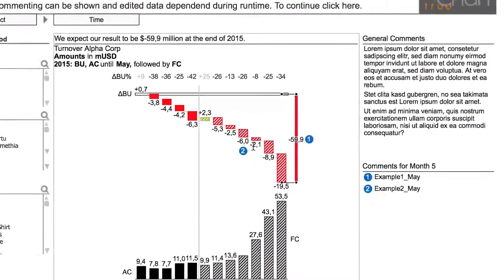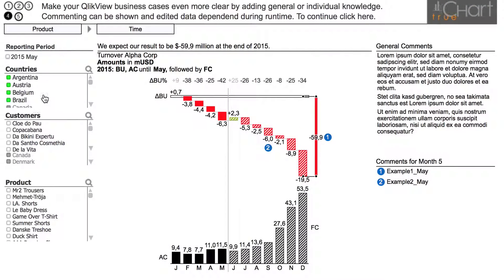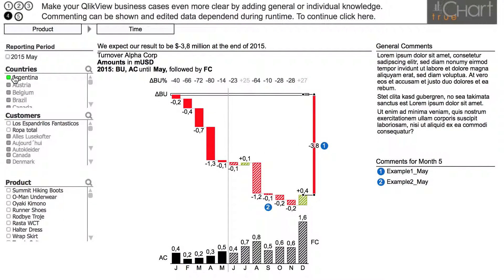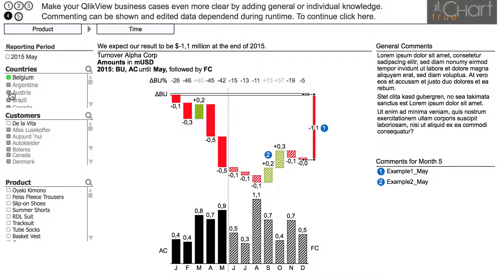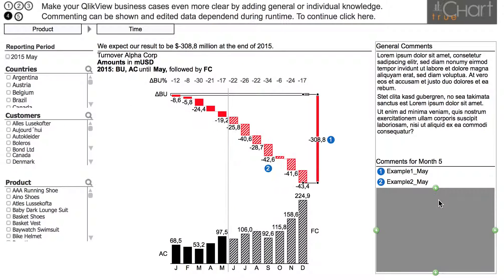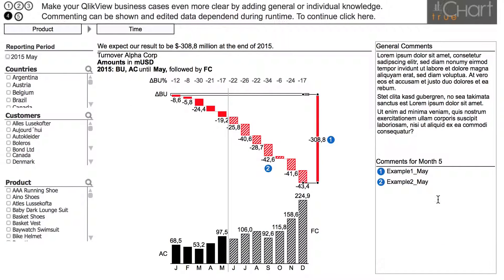If we now change the selection, the comment stays connected to the chosen reference. We can add any number of comments and link them to the chart. The dashboard always stays consistent with the actual situation.